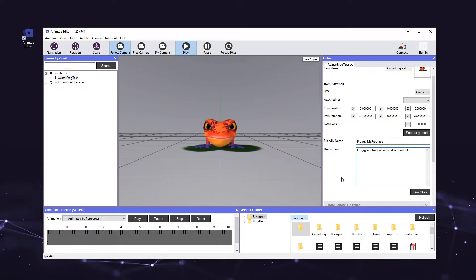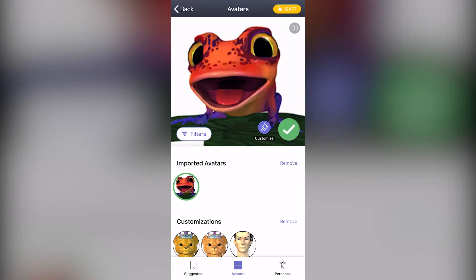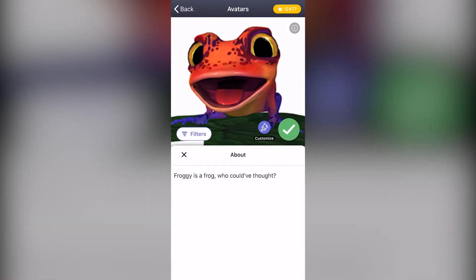You can see the avatar's description in the mobile app by going to the avatar gallery, selecting your avatar, and tapping the info button.